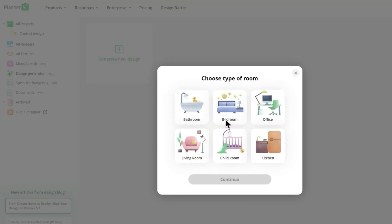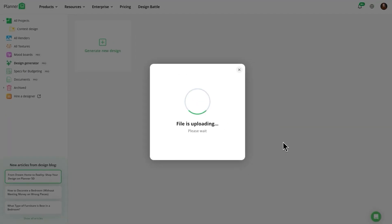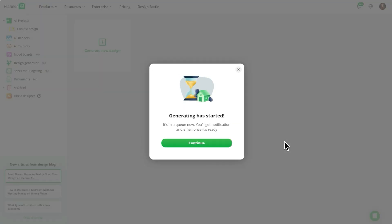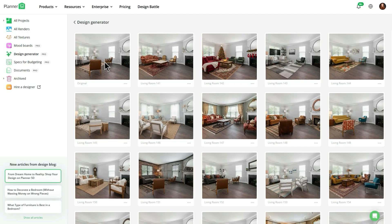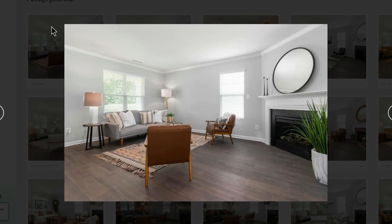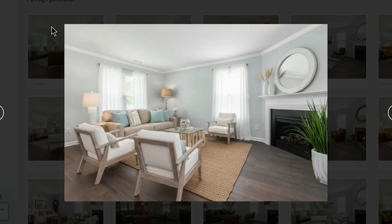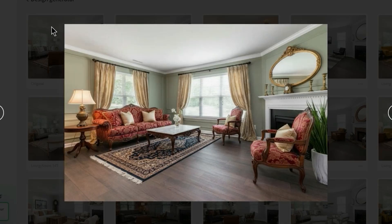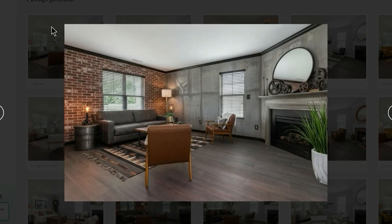All you have to do is select the type of room and Planner 5D will take care of the rest. After just a few minutes, the Design Generator gives you a variety of design options. Here you can see the original image I uploaded, followed by all of the generated designs. The Design Generator is an amazing starting point when you're looking for inspiration because it shows a wide range of design options you might not have thought of.